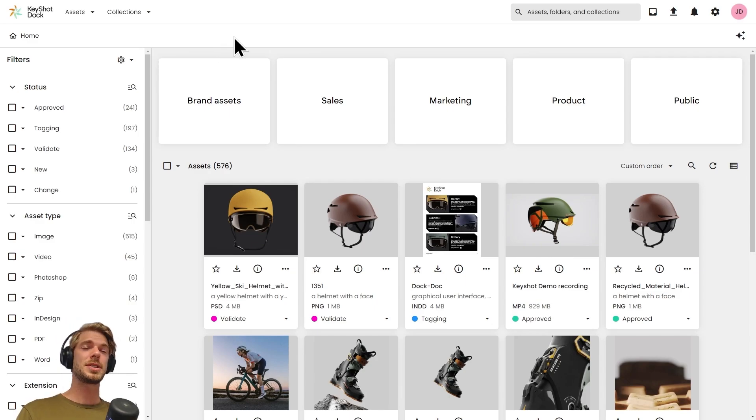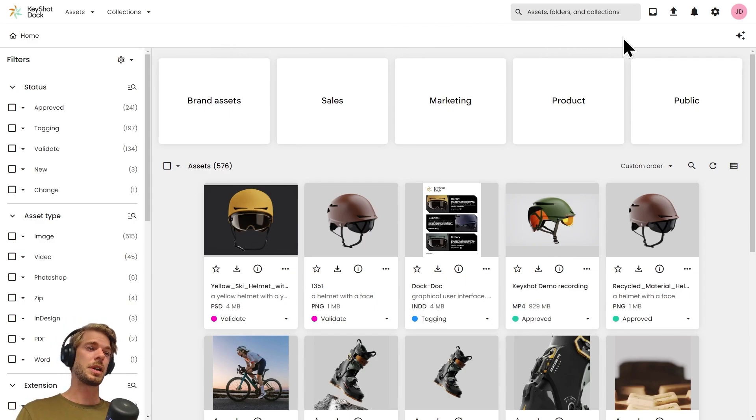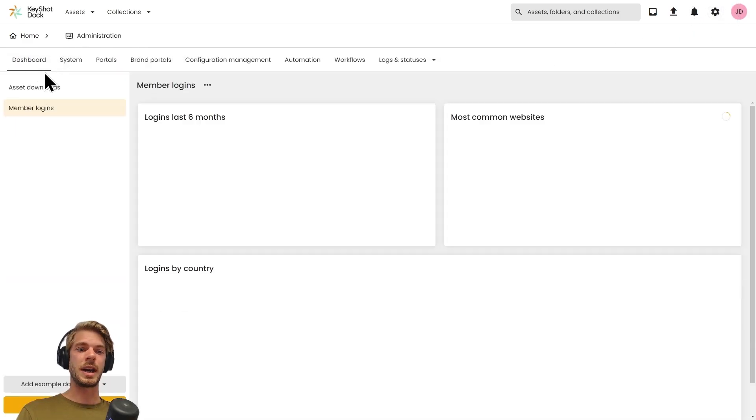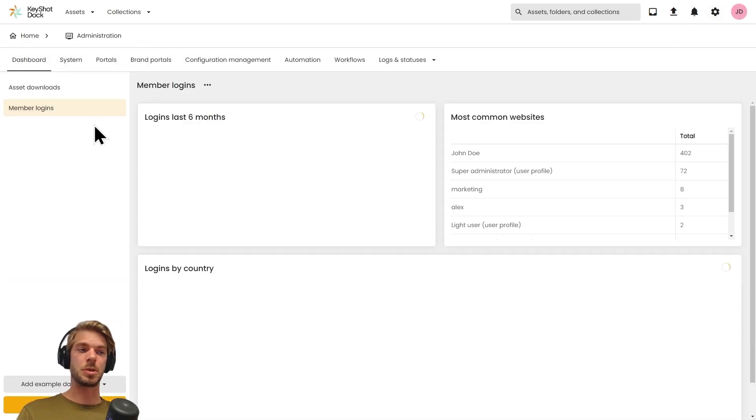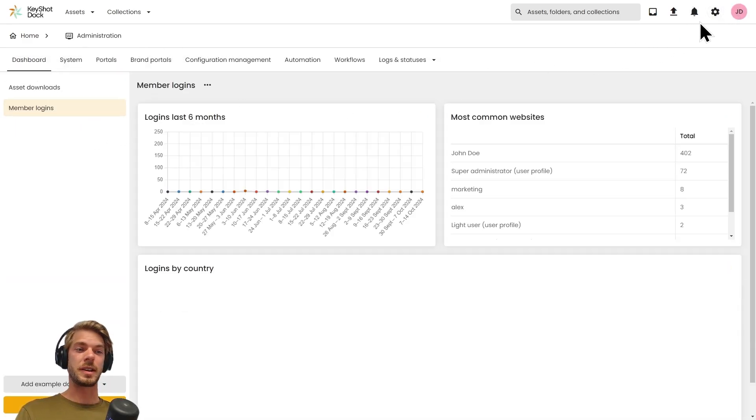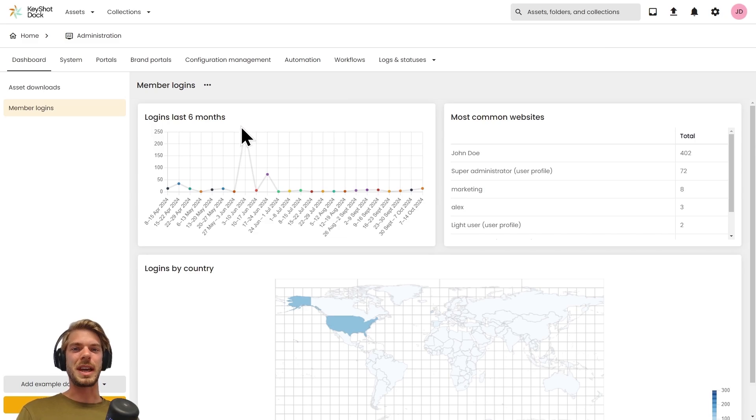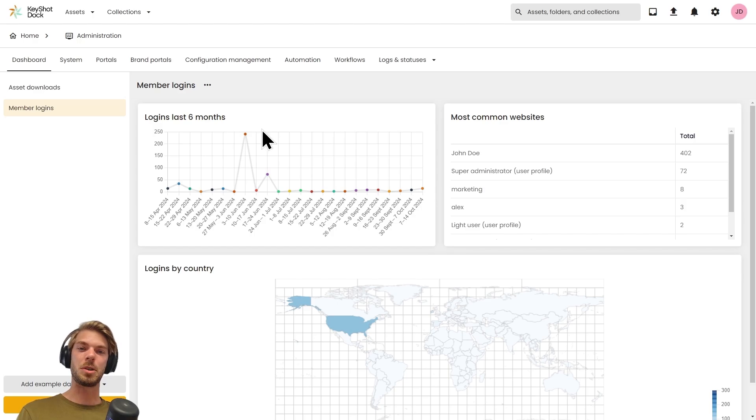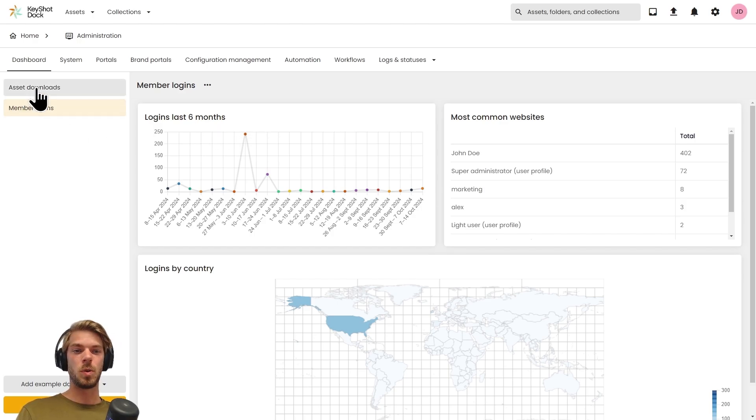The last piece of this lightweight introduction I'm going to focus on is the analytical component. For administrators, they will find the analytical dashboard from the settings menu. This is where we get insight into how the solution is used, whether it's tracking member or user actions or general asset information and data.